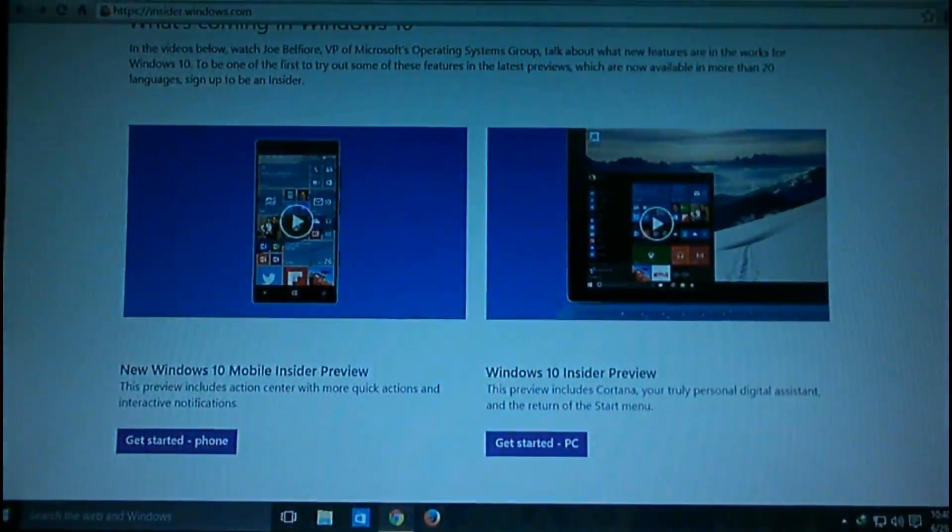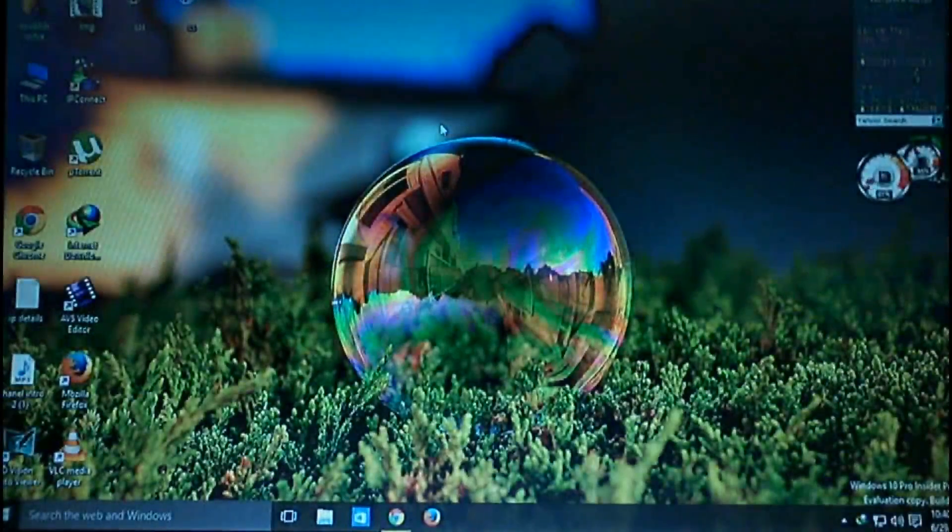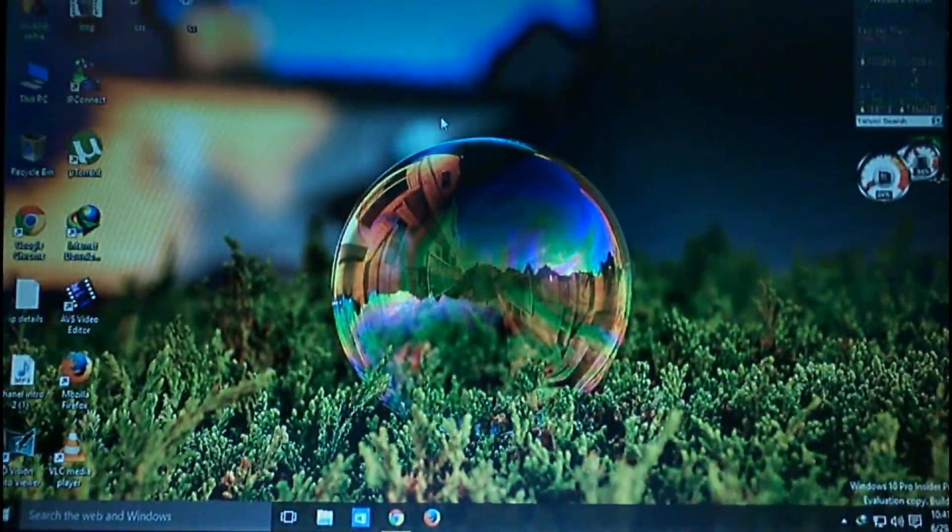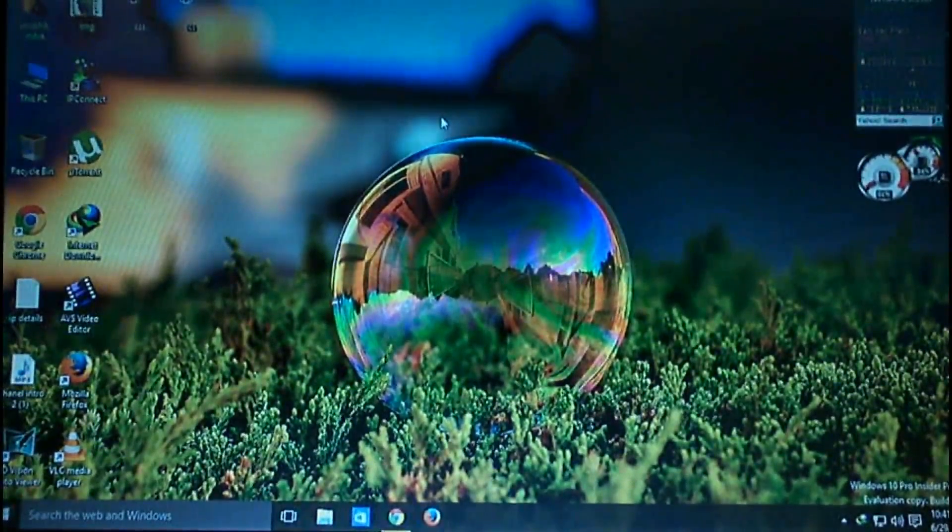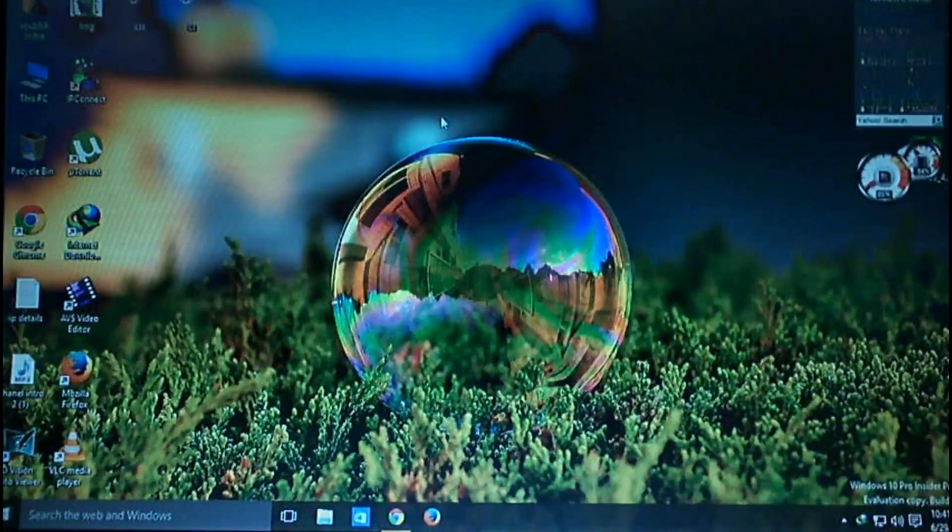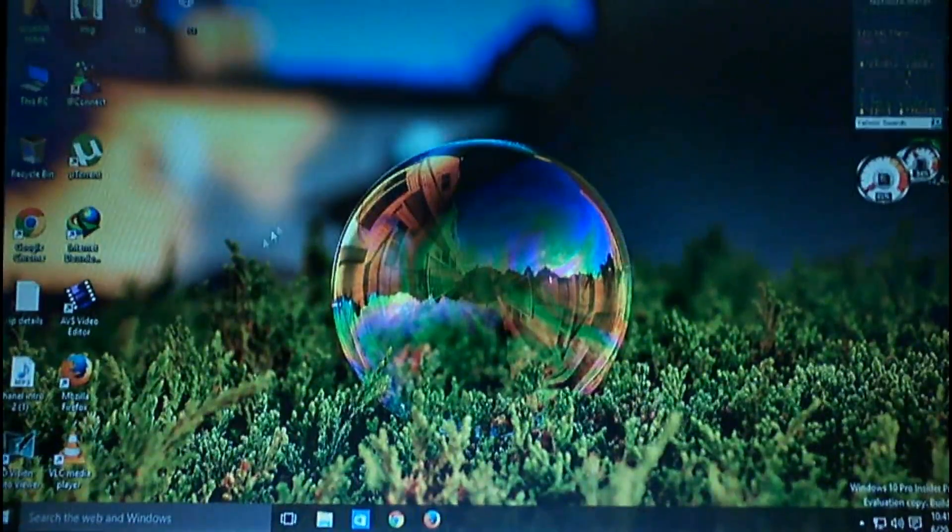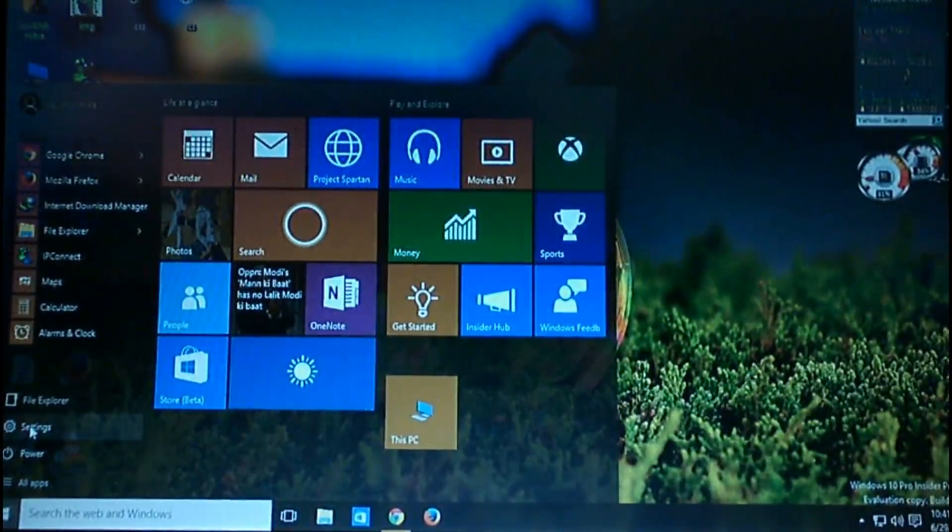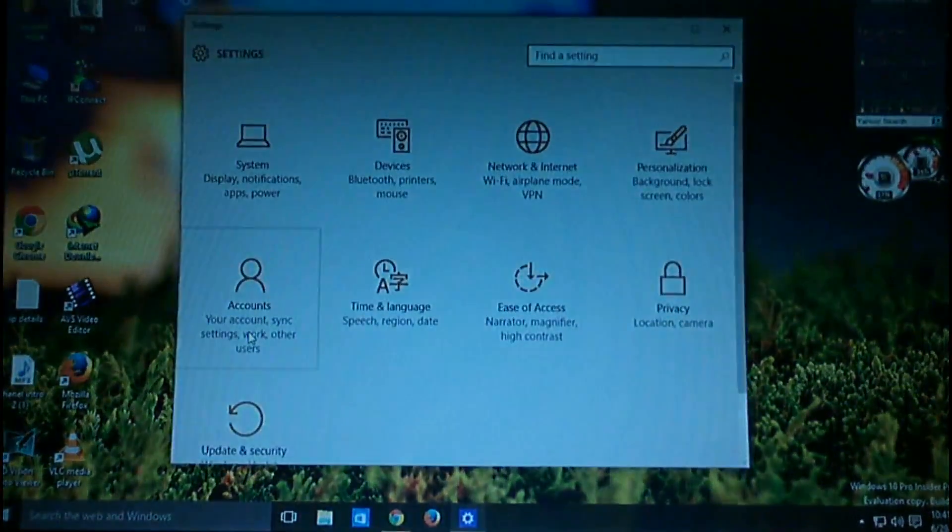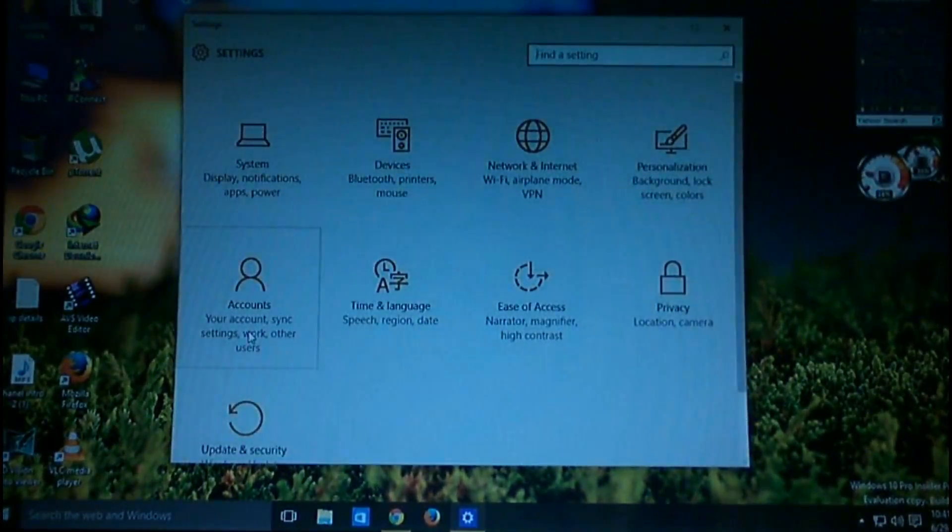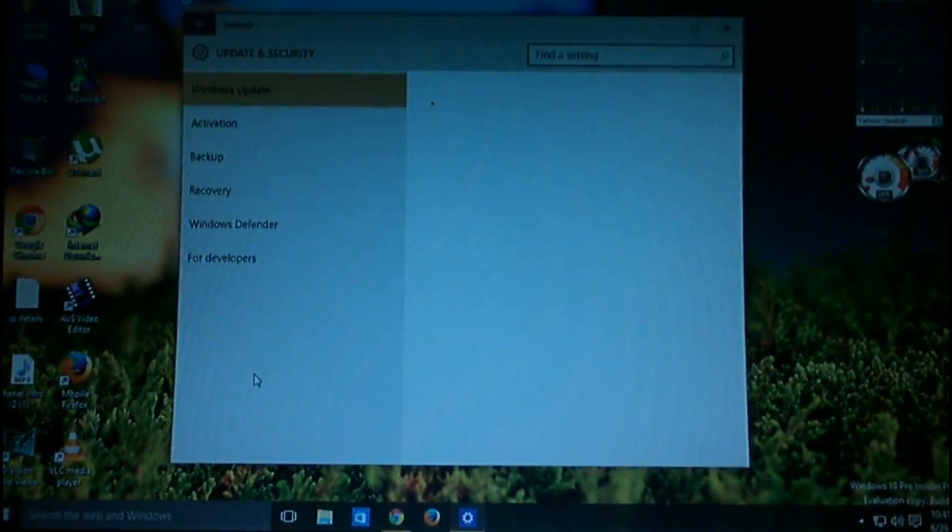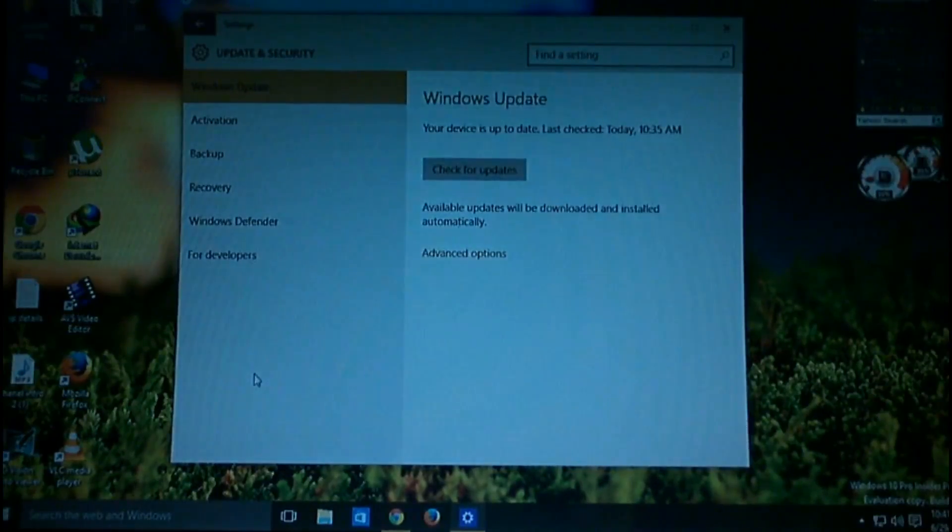Just burn the ISO image file to a disc and reboot your system. Install Windows 10 Pro Insider Preview, and after installation, activate it with the activator. One more thing I want to mention: you need to have a strong, fast internet connection because Microsoft releases updates every day, and you'll get each and every update daily.